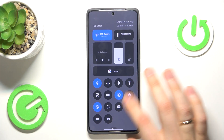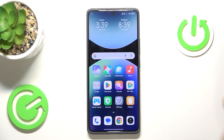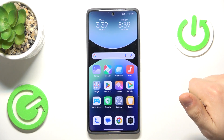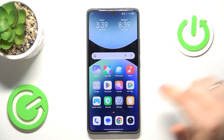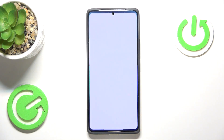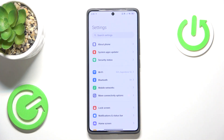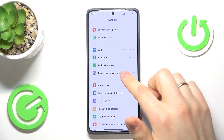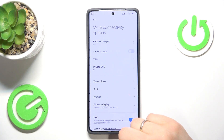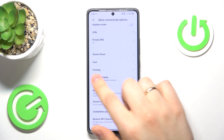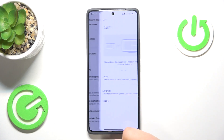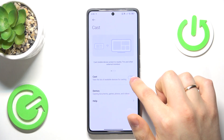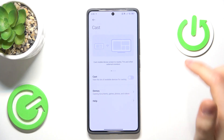When it comes to disabling this cast feature or screen mirroring feature from settings, you will obviously need to first launch the settings app, then enter the more connectivity options, then open cast and switch this toggle off as well.